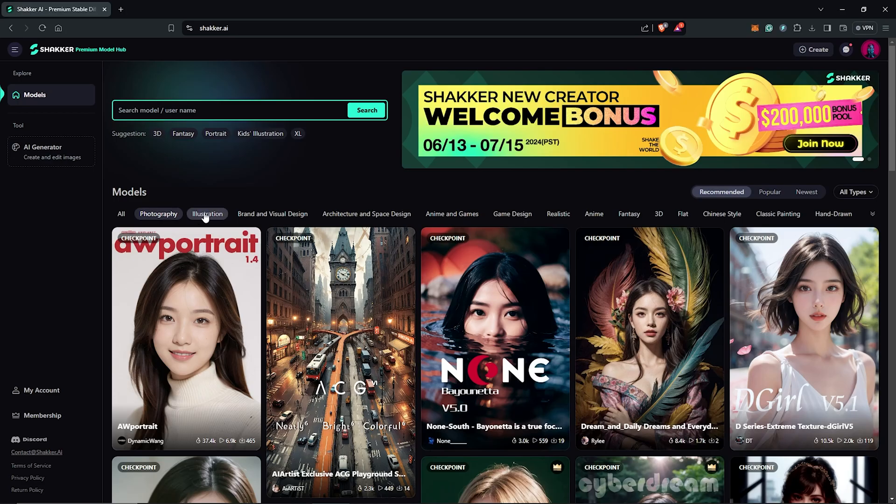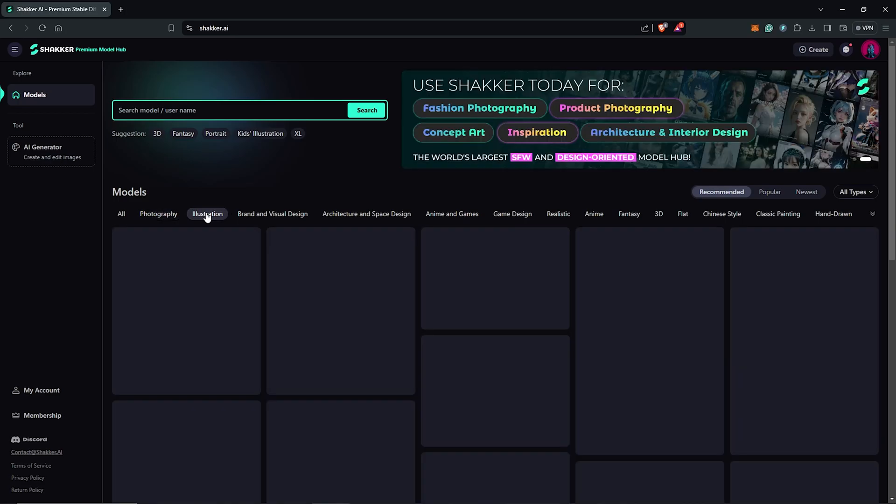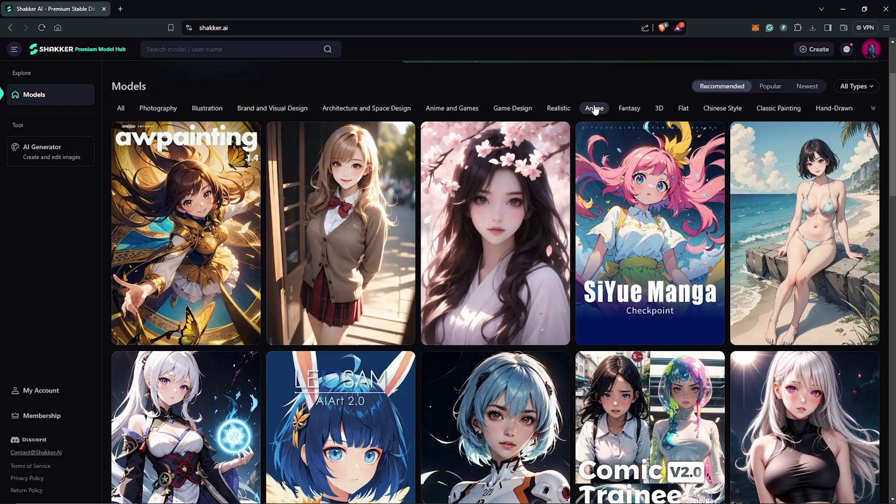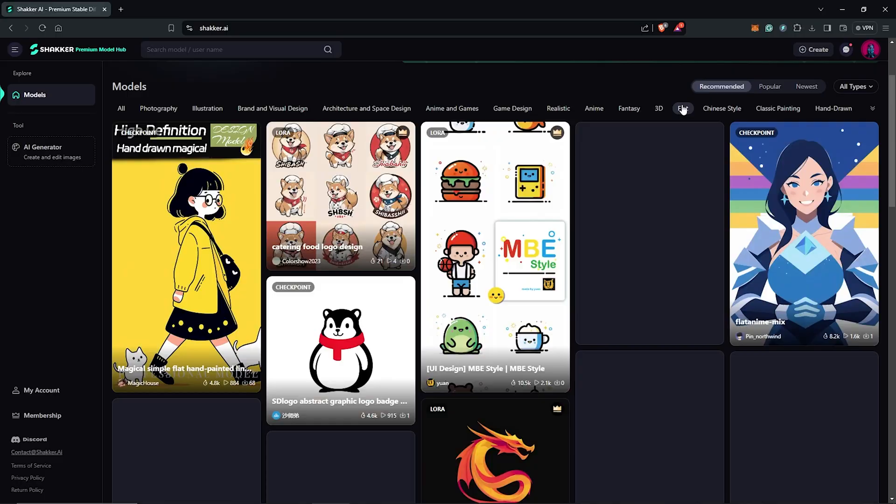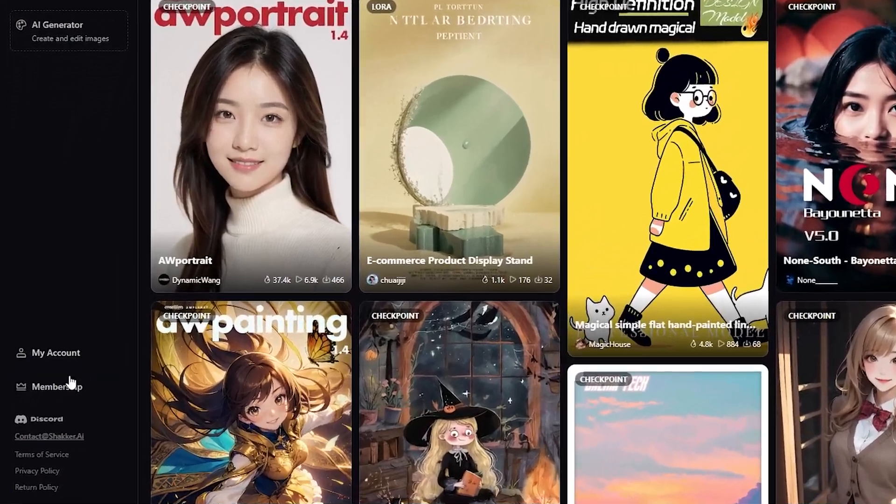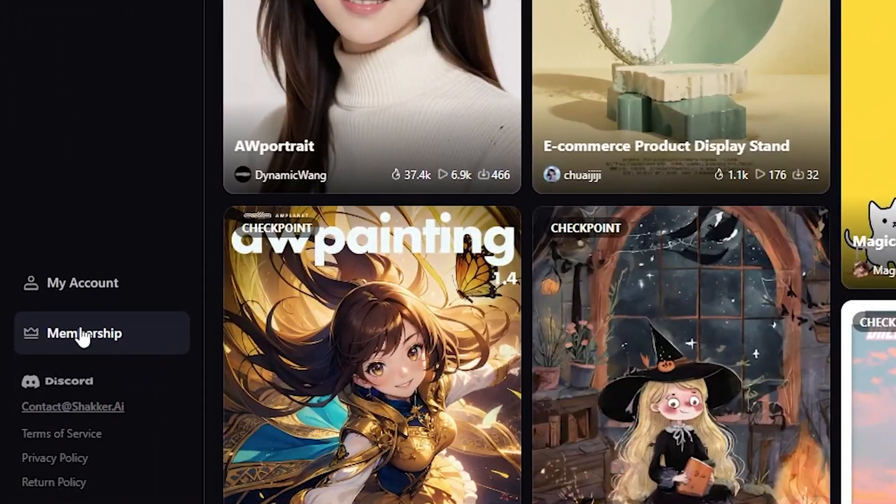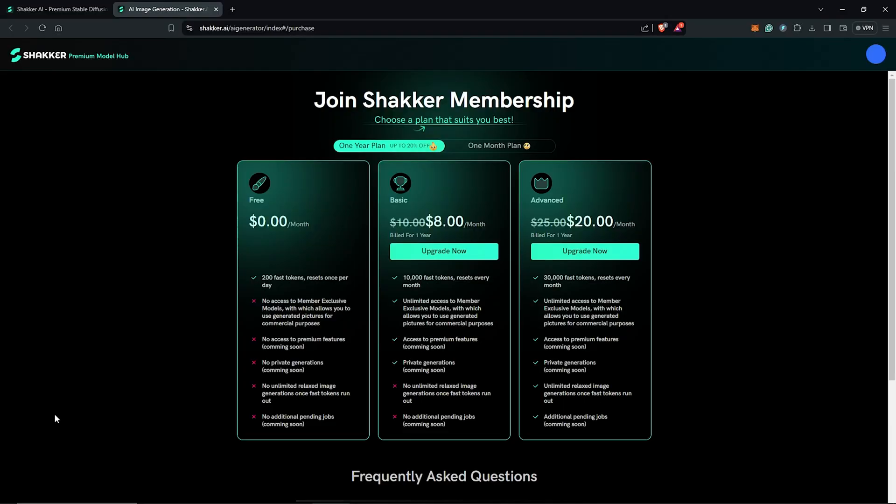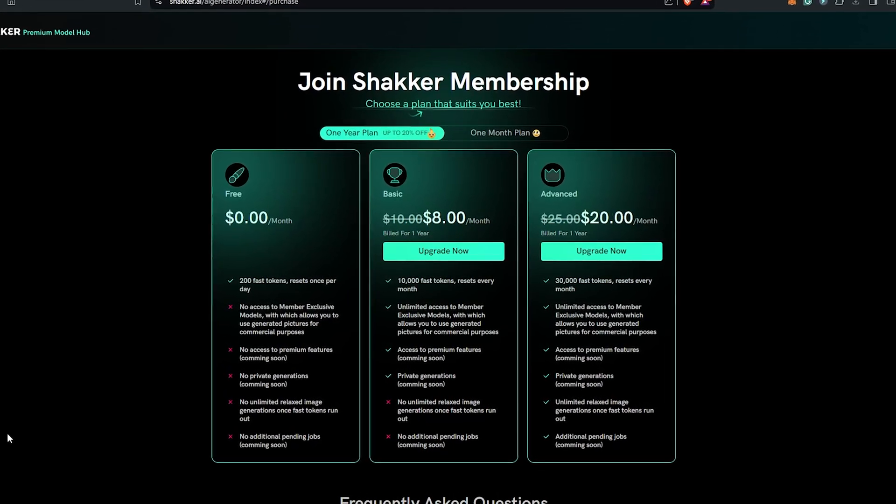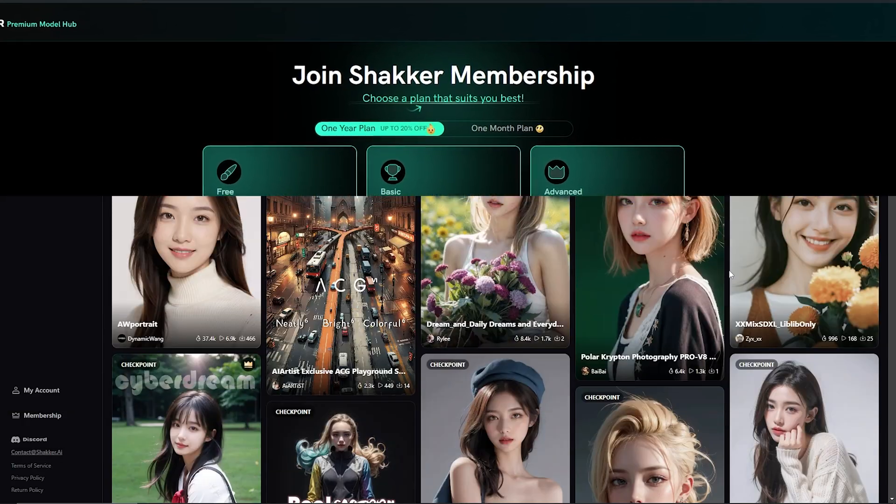There's a huge selection of high-quality models which I realized for creative designs in various fields. This includes portraits, illustration, architecture, anime, and even e-commerce. On the left, once you join the membership, the member-exclusive models can be used for commercial purposes, which is very awesome.